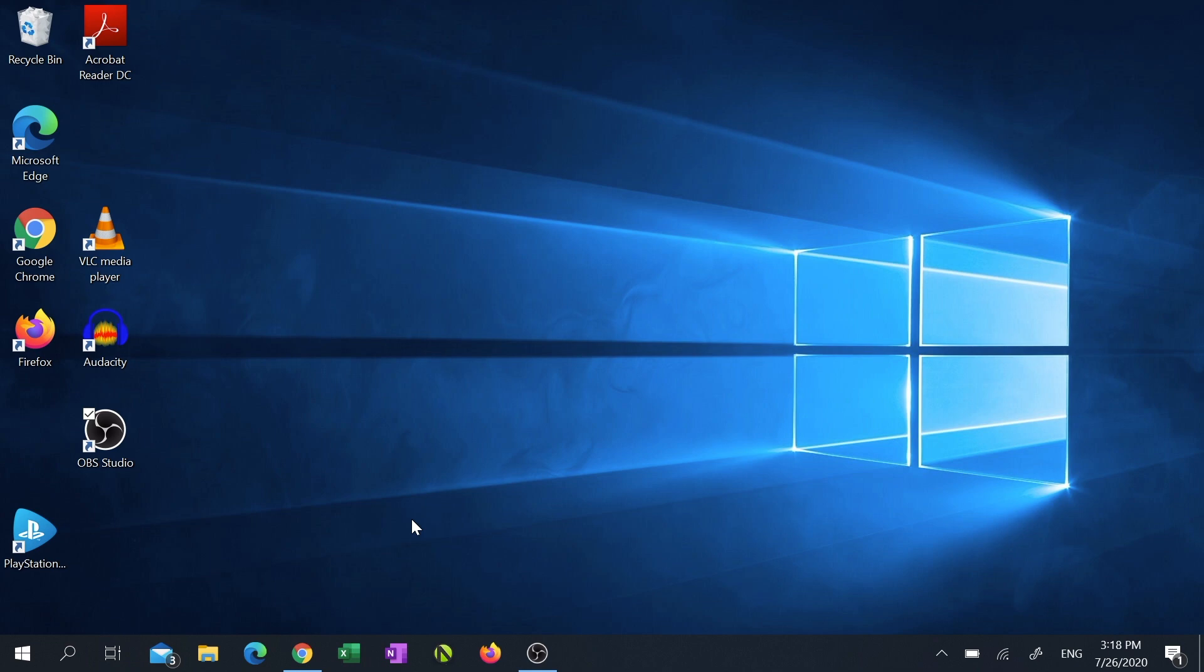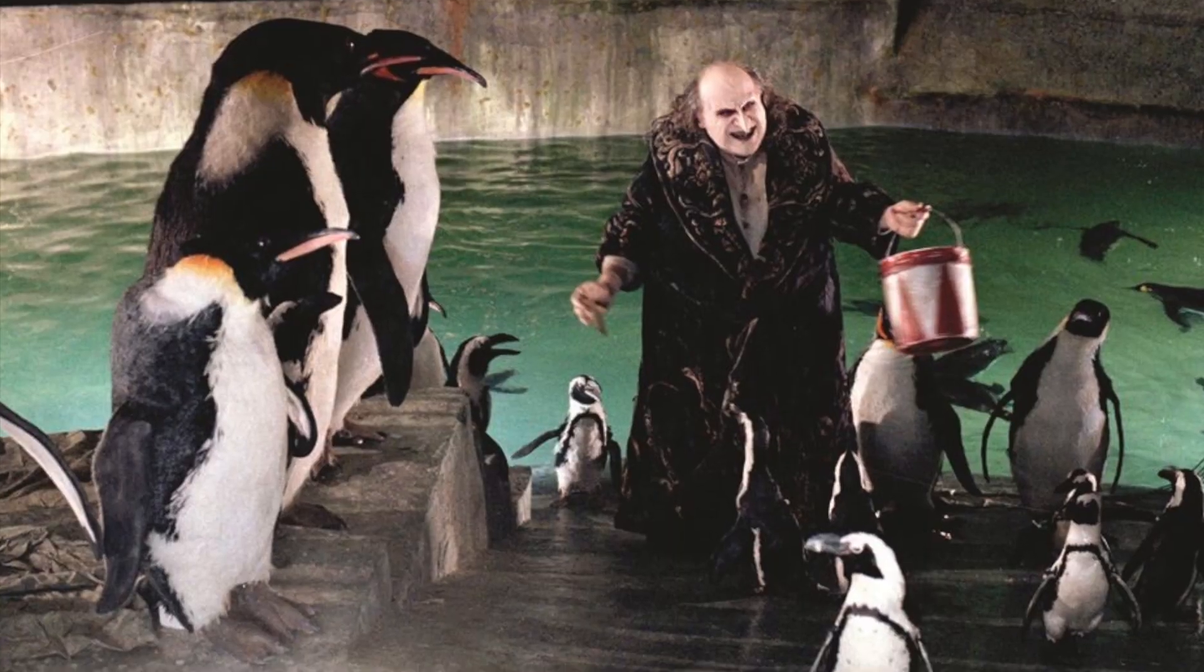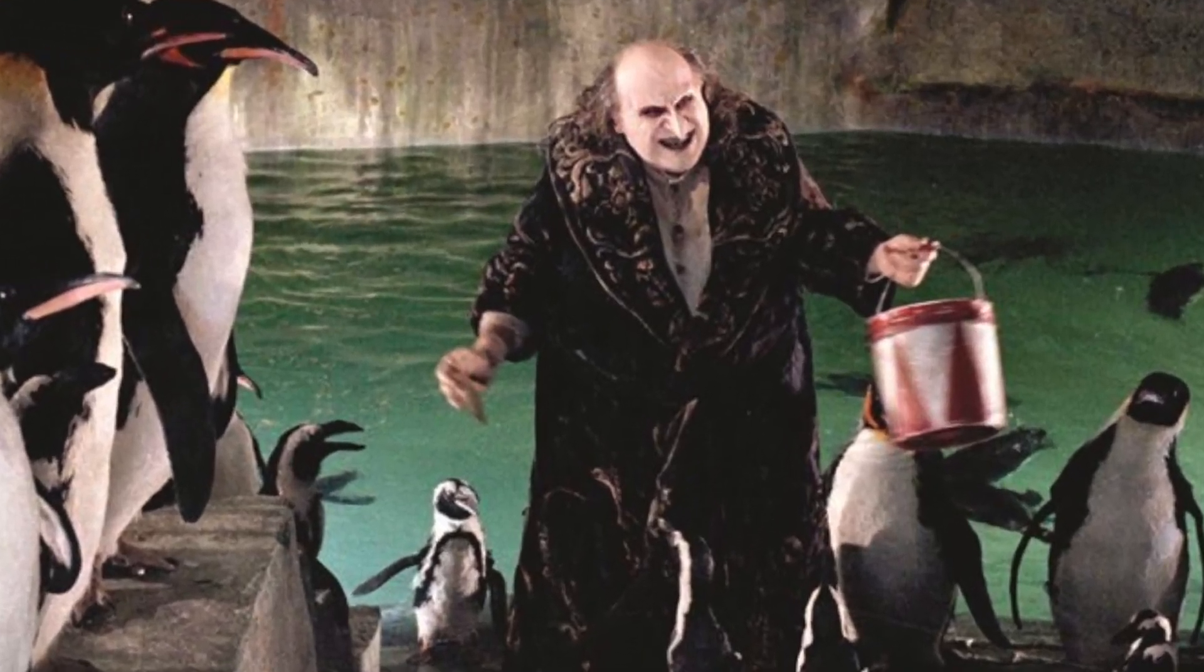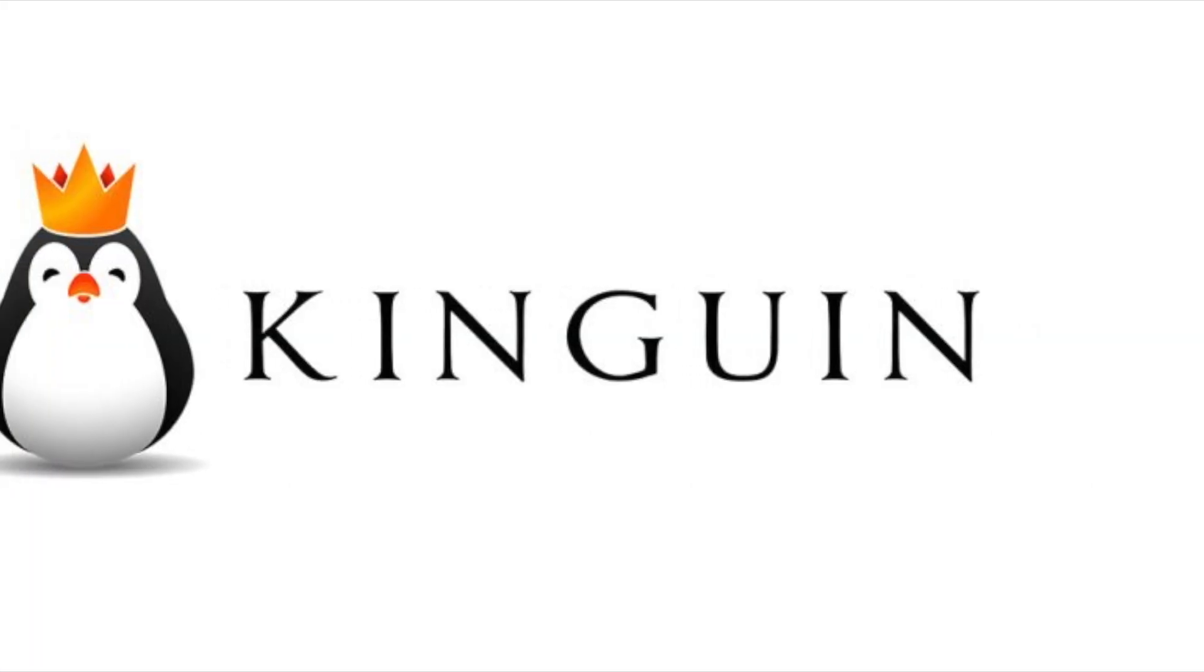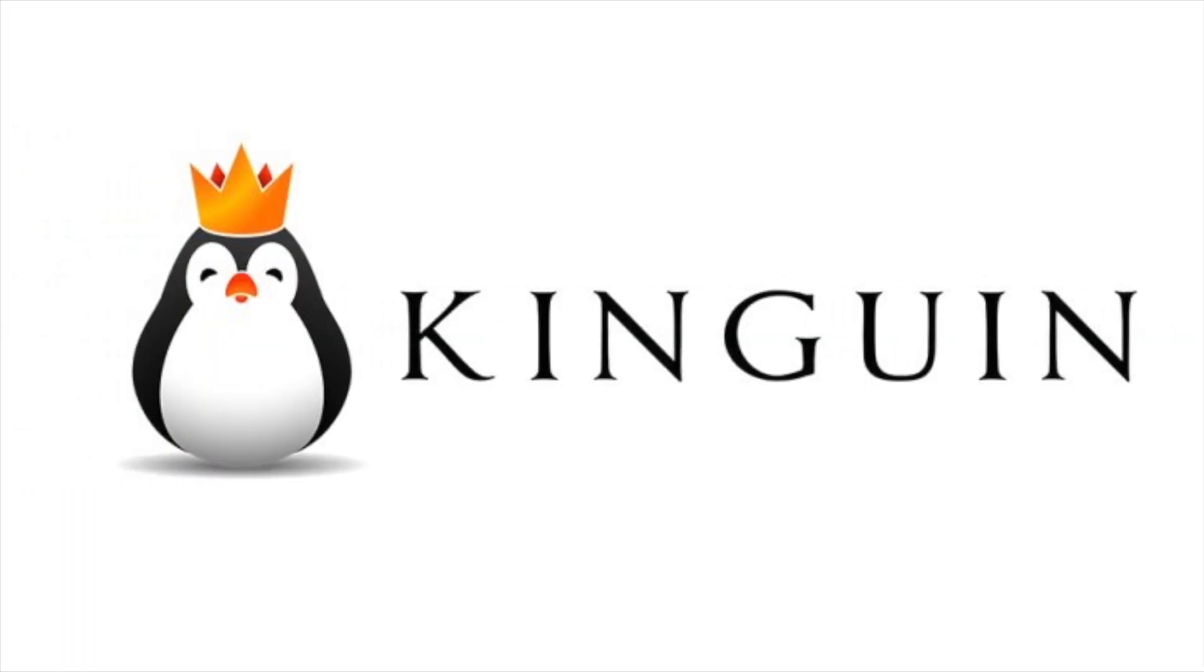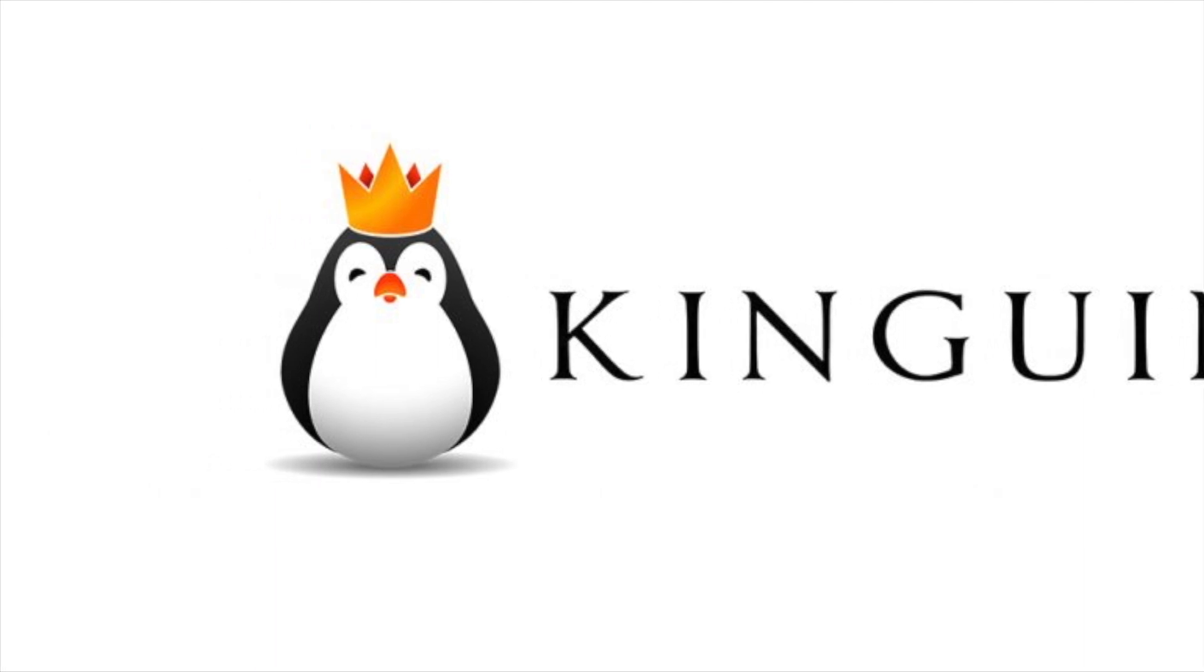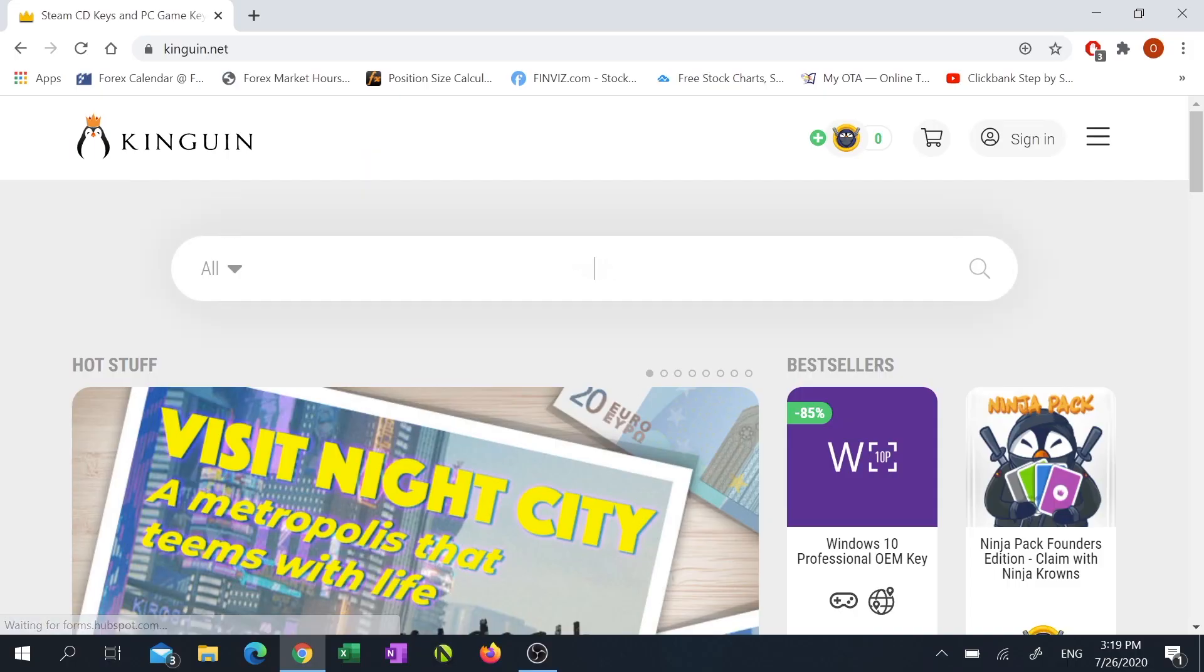Its logo is a giant penguin king—nope, not that one—there it is. Navigate to Kinguin.net.